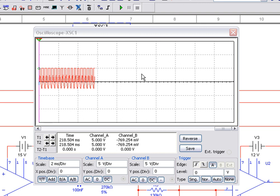To change the color of a signal, simply change the color of the associated wire in the schematic. Let's close the oscilloscope front panel so we can take a look at how we would do this.